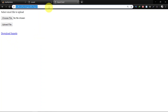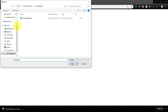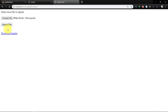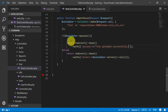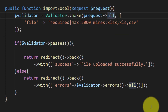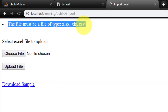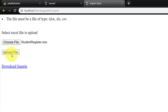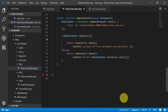Now let's test this. Select a file and choose an image file — we get the error. Oh, I forgot to add something. Now we have the message: 'The file must be a file of type xlsx, xls, or csv'. When we choose a proper Excel file, it says 'File uploaded successfully'.